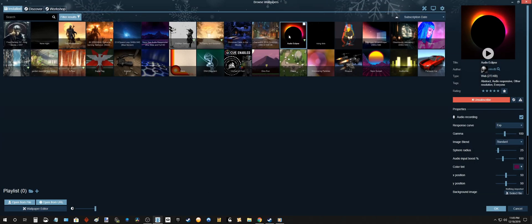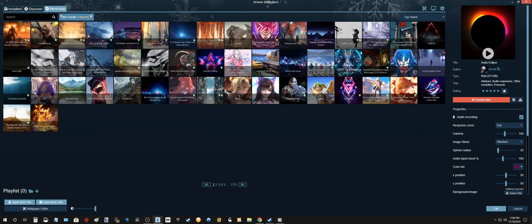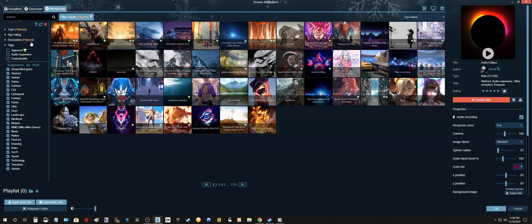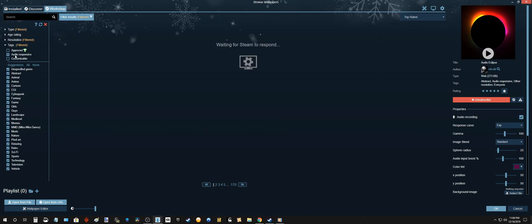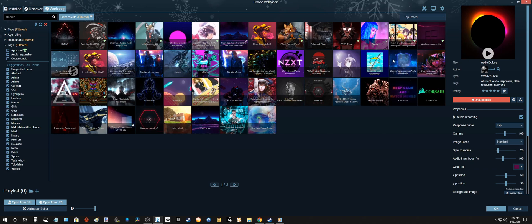So this type of wallpaper is called Audio Responsive. And in order for you to download these, make sure under your filters to select Audio Responsive. So all of these will react to your music.